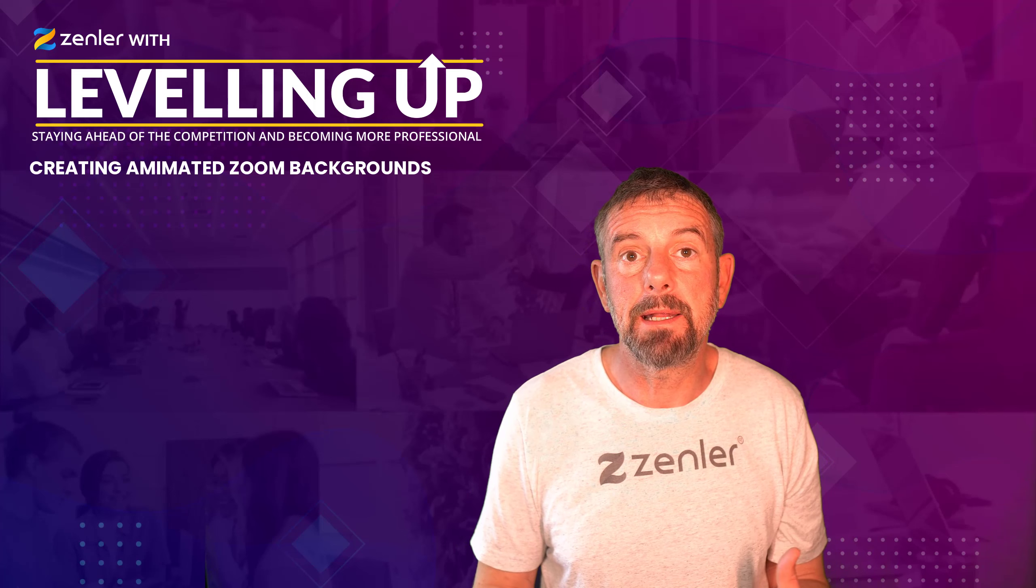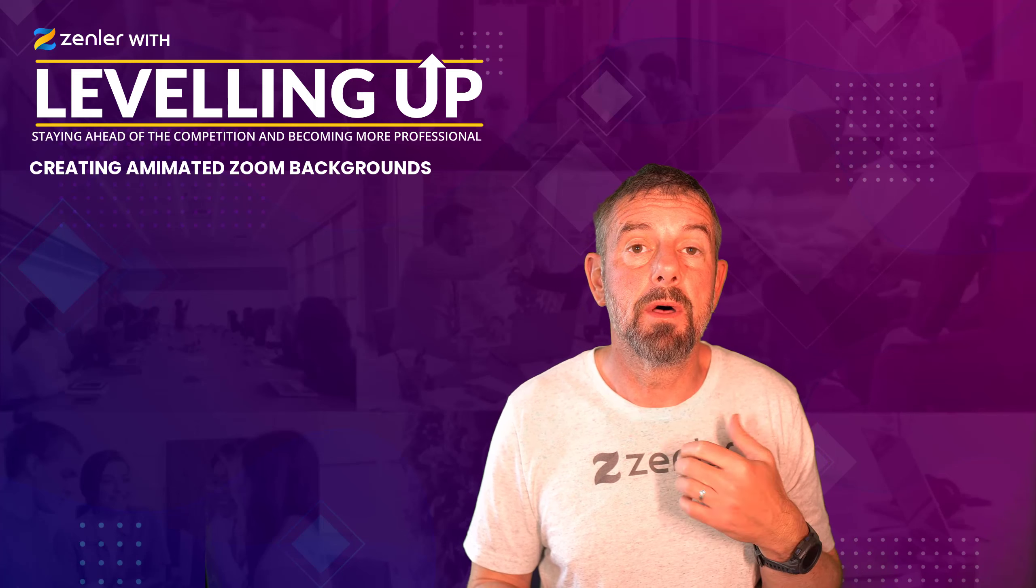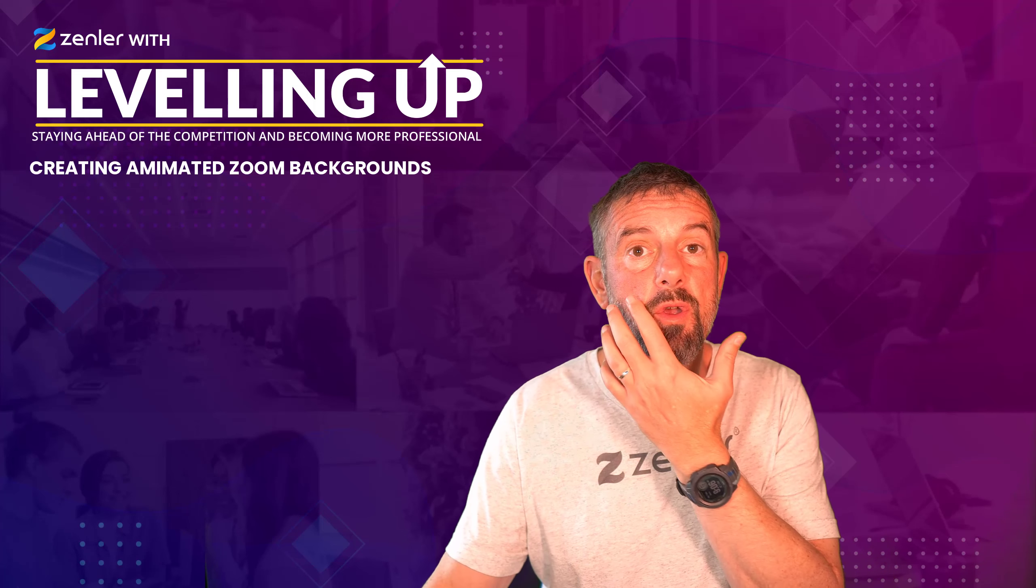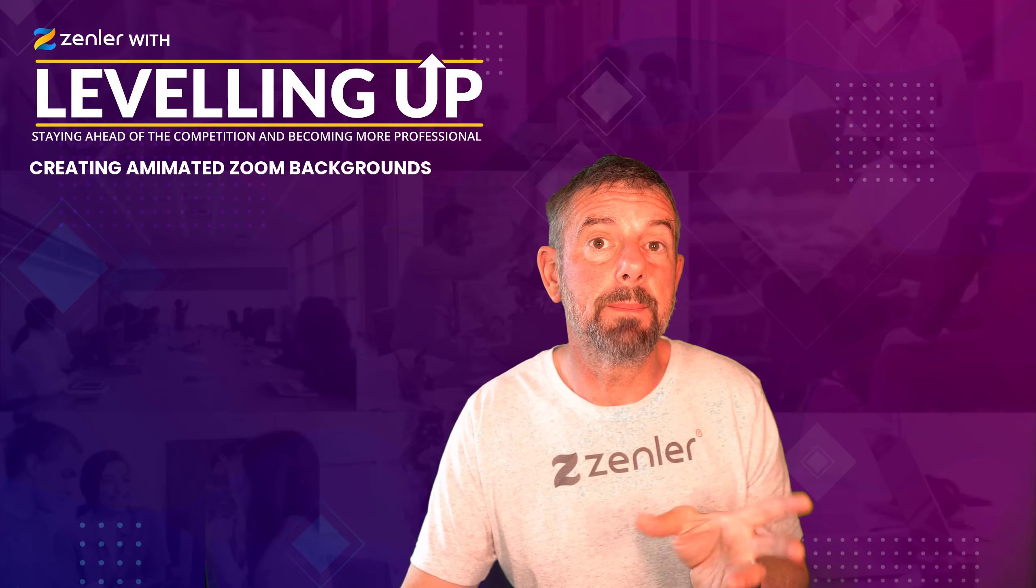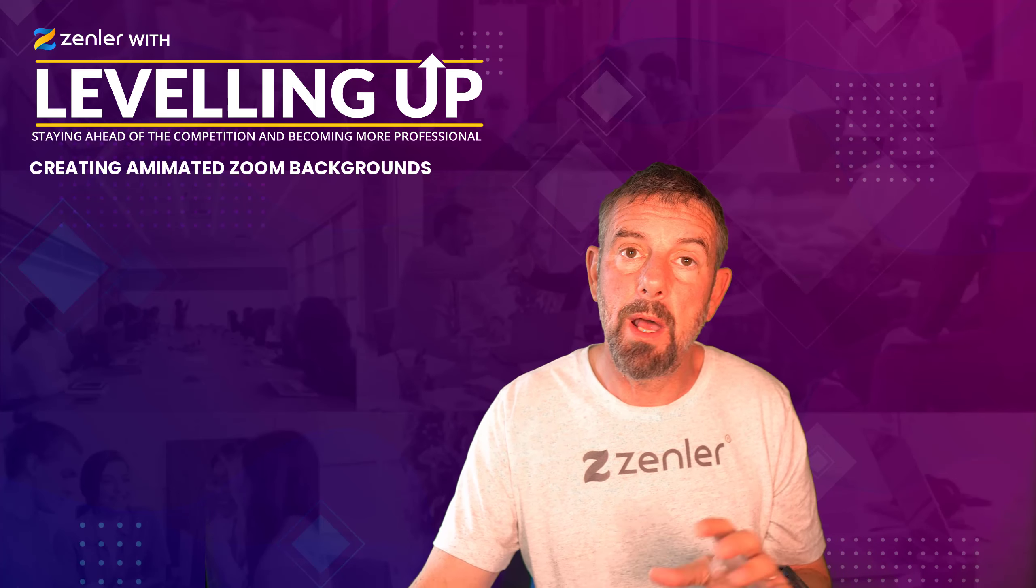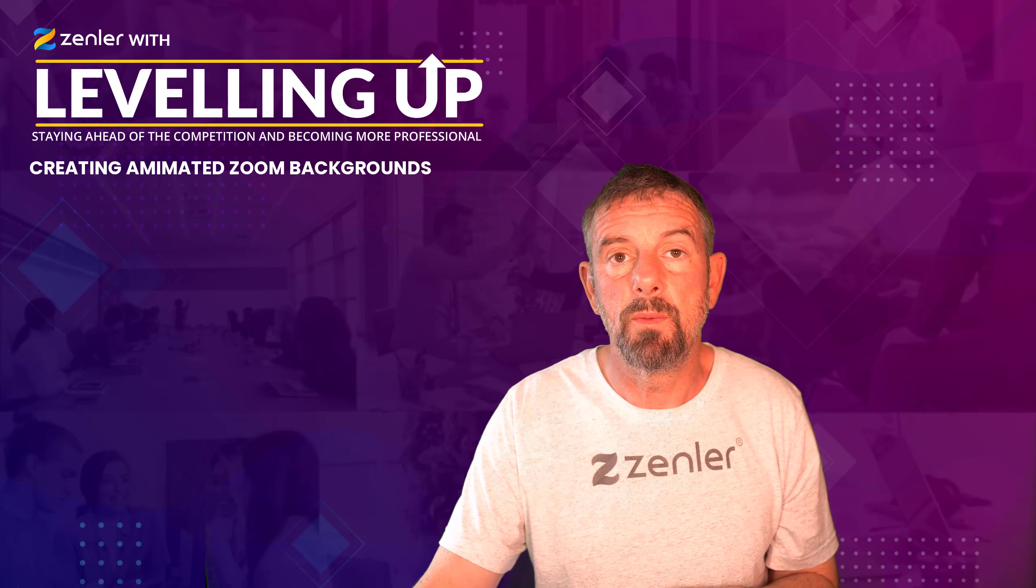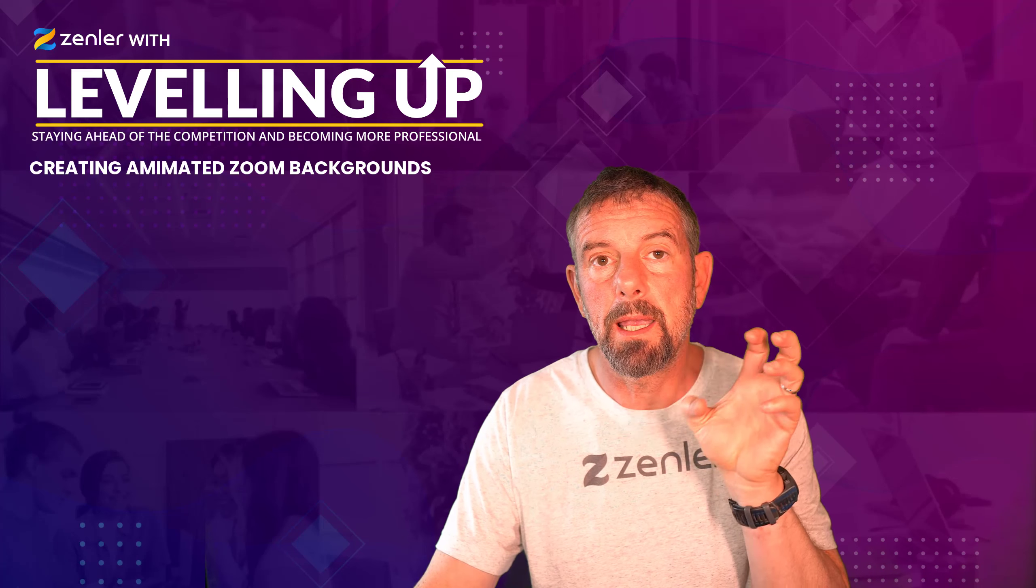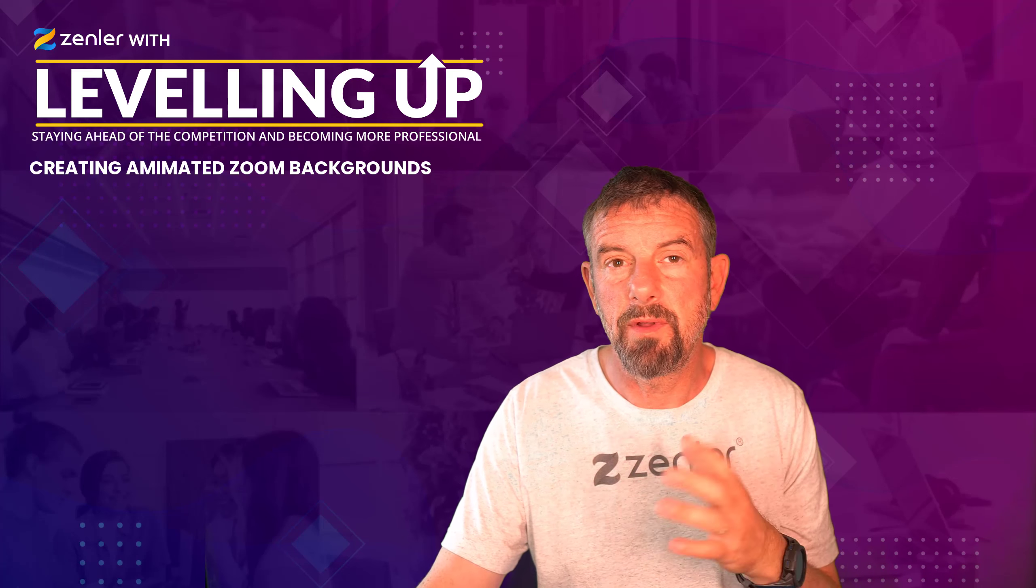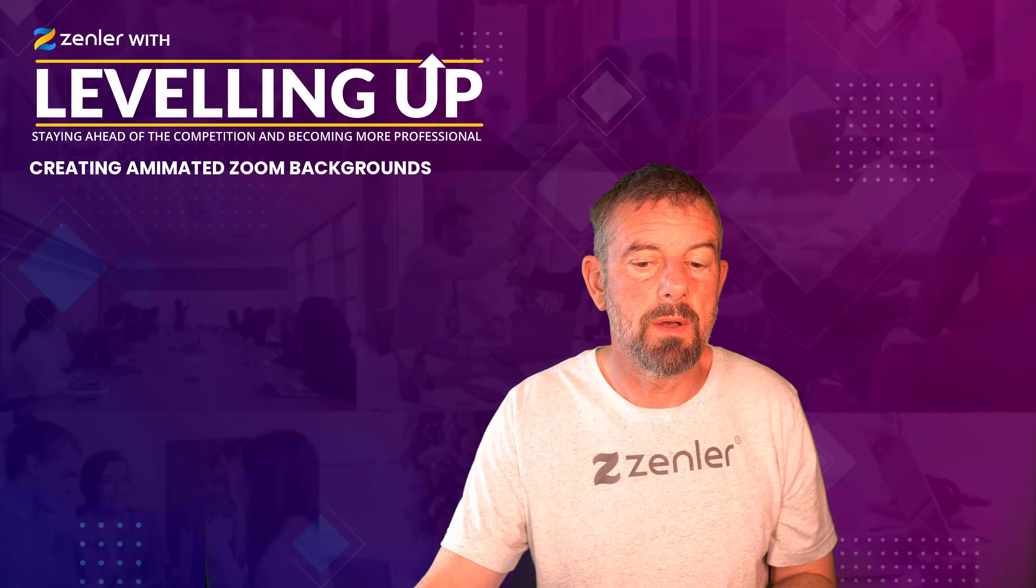If you're already editing and doing these kind of things, you can add these really cool backgrounds that move inside of Zoom when you're broadcasting. You might have seen me do that a few times. I do that with my personal account, my personal business. I've got a glowing kind of thing, but I've done it a few times inside Zenler as well.